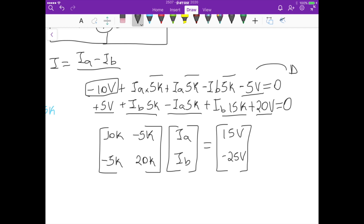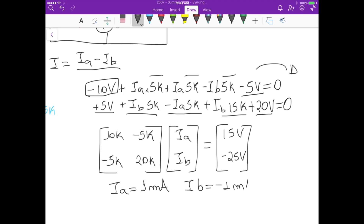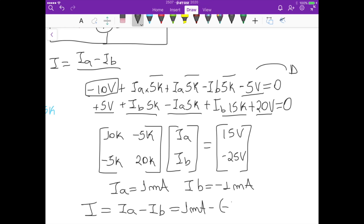Solving this system of equations gives Ia equals 1 milliampere and Ib equals minus 1 milliampere. The current I equals Ia minus Ib, which is 1mA minus minus 1mA, giving I equals 2 milliamperes — the same result as calculated using superposition. That's it for this problem.